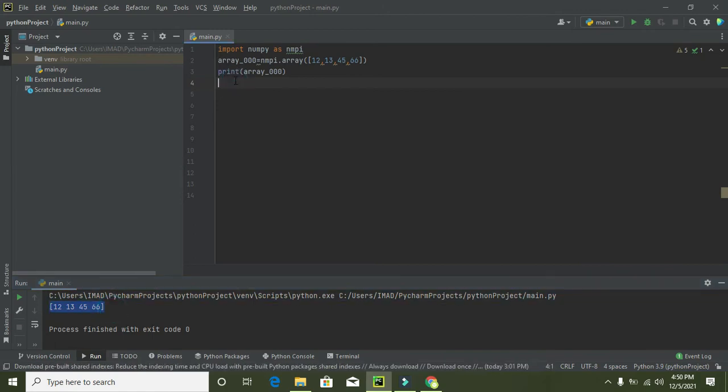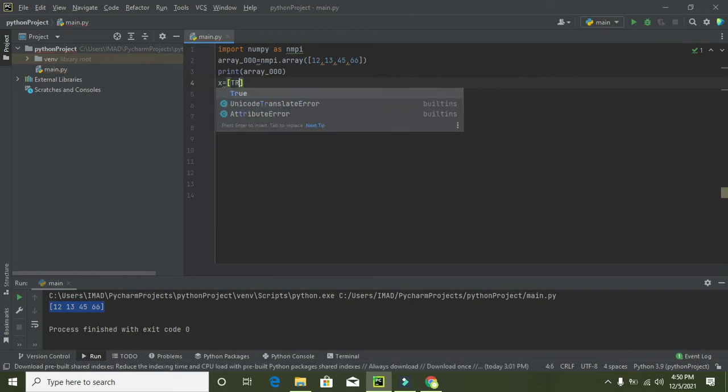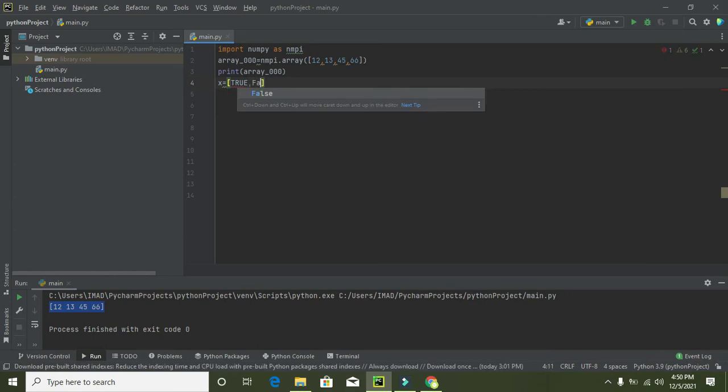Now how we can start filtering. We can write x is equal to, again we will make a list. True, true, false. So this is true and then false, then true and then true.